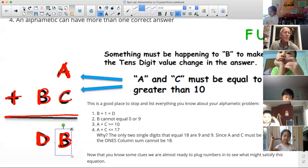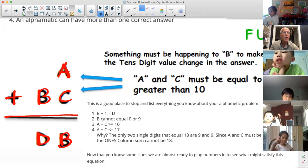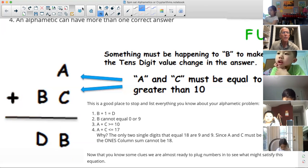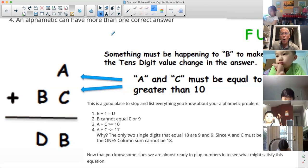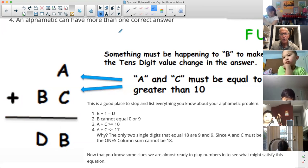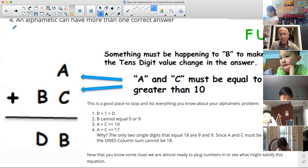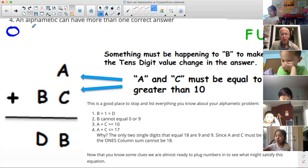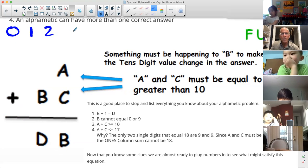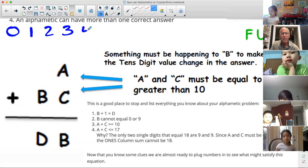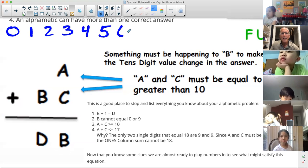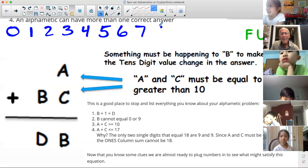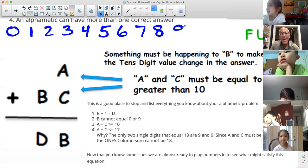Let me first explain some of the rules. You're only allowed to use the digits zero, one, two, three, four, five, six, seven, eight, and nine.